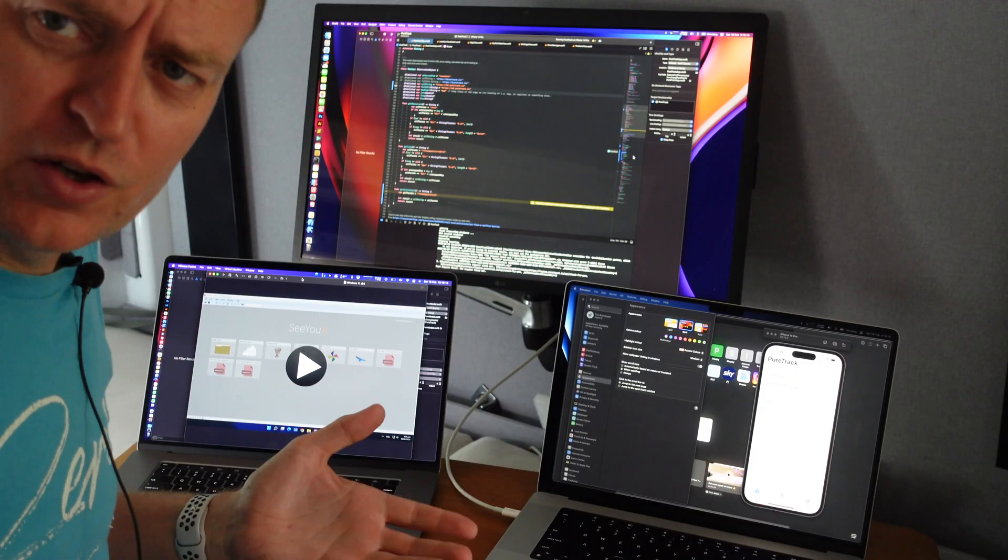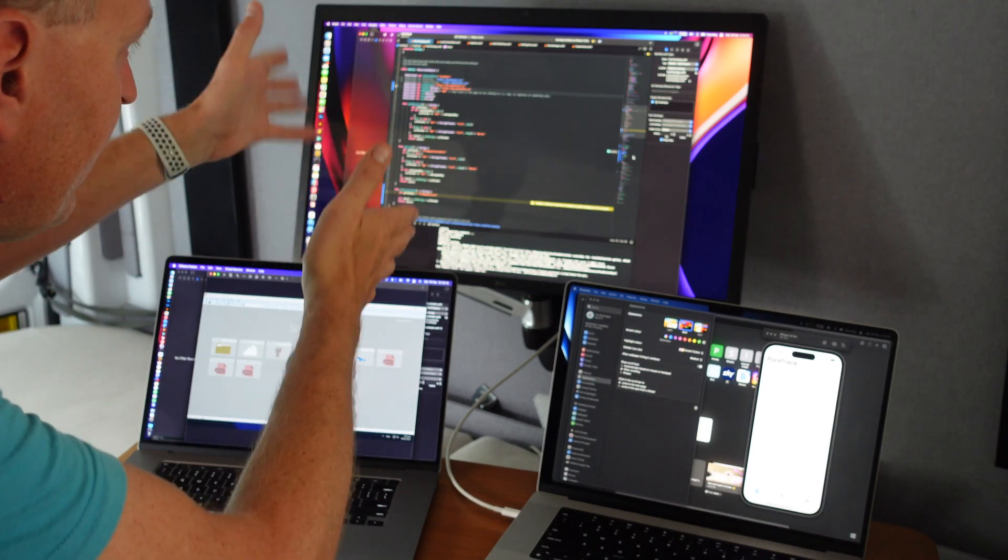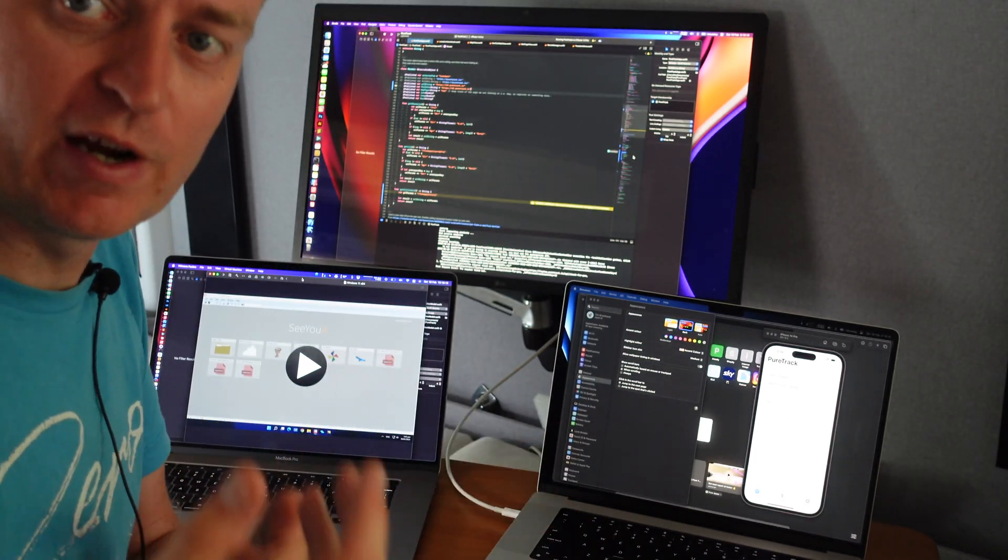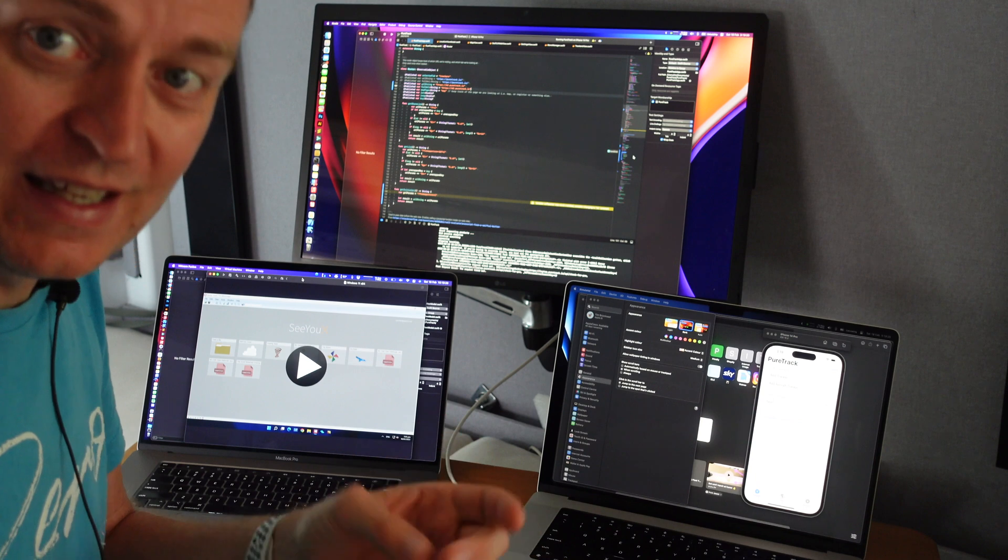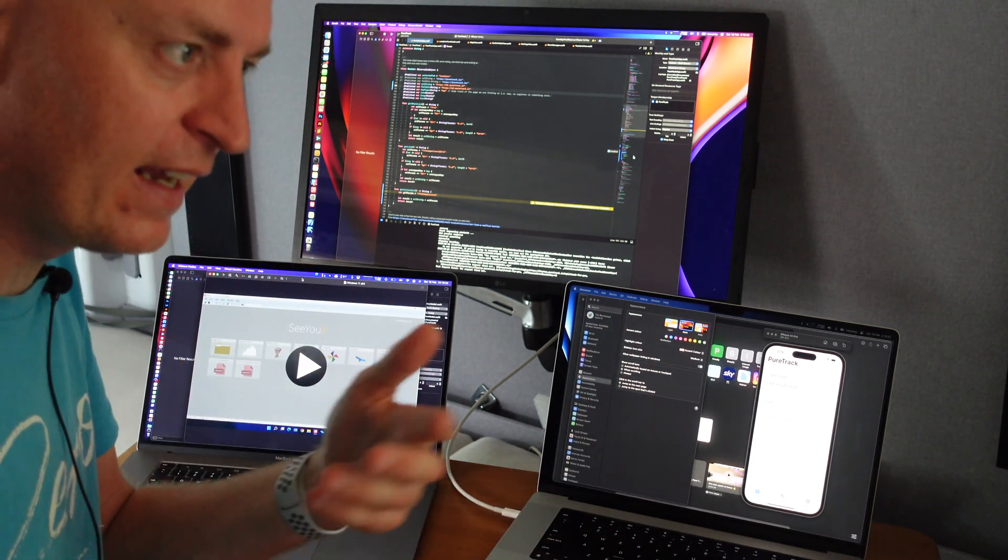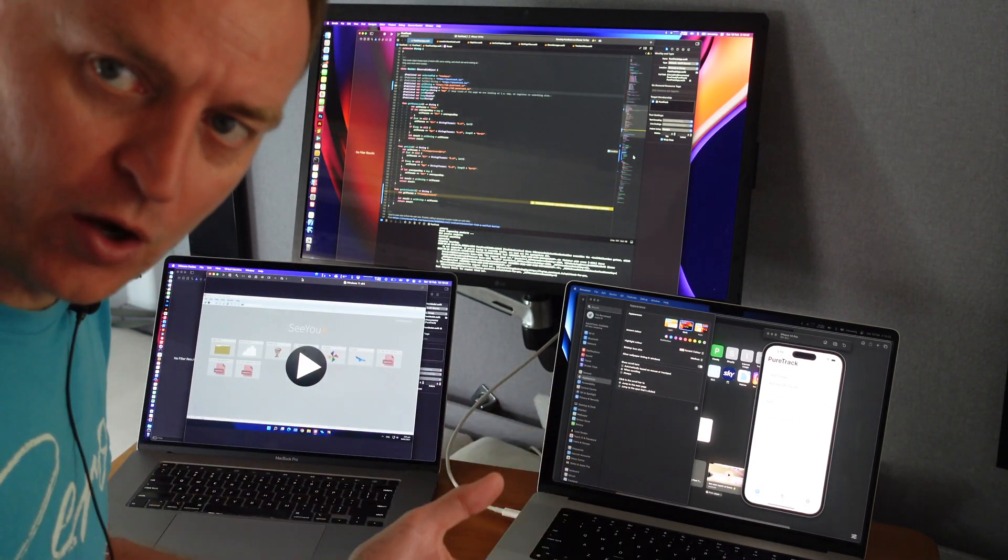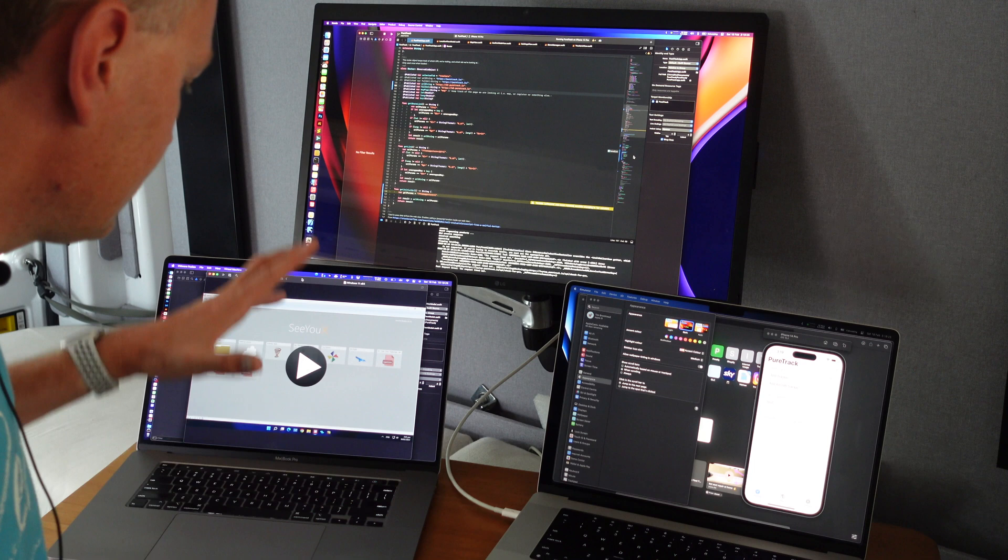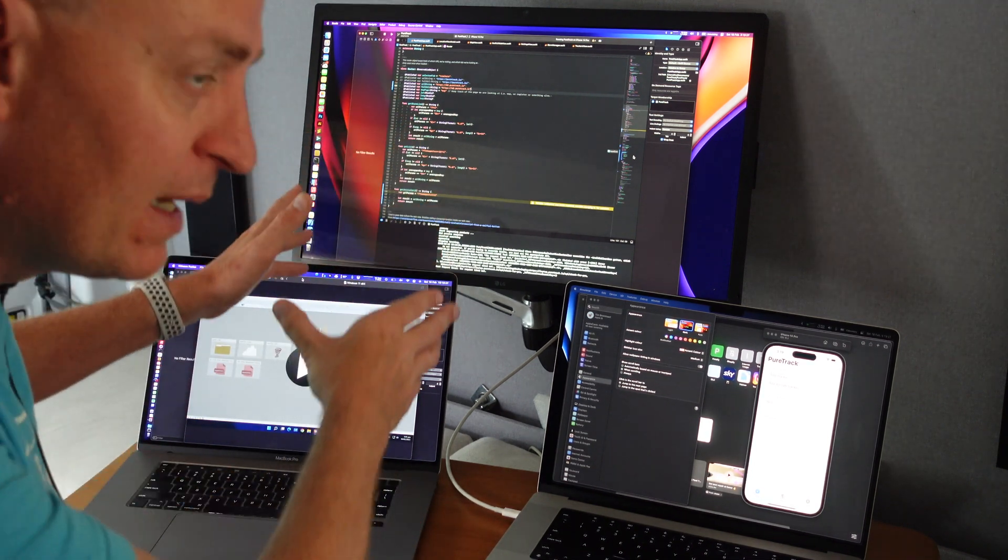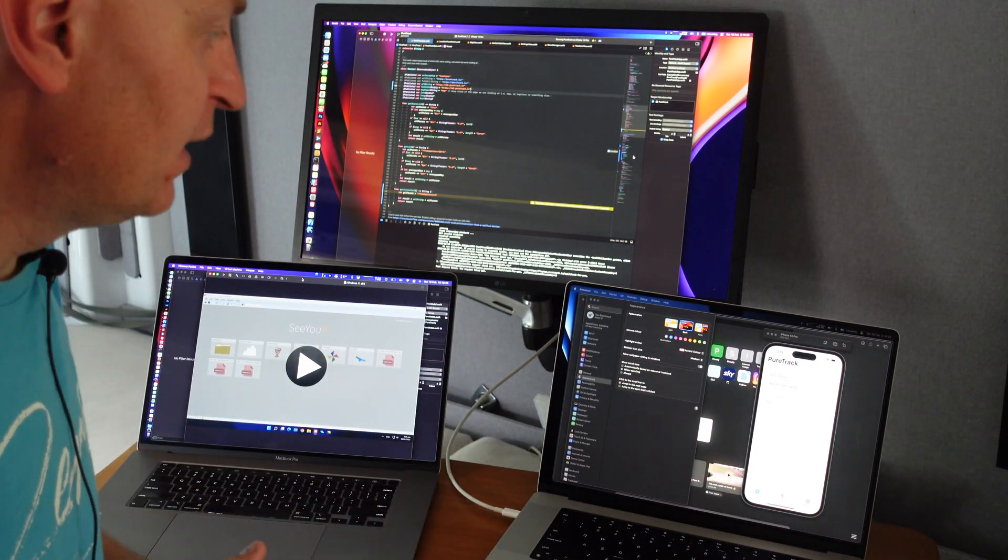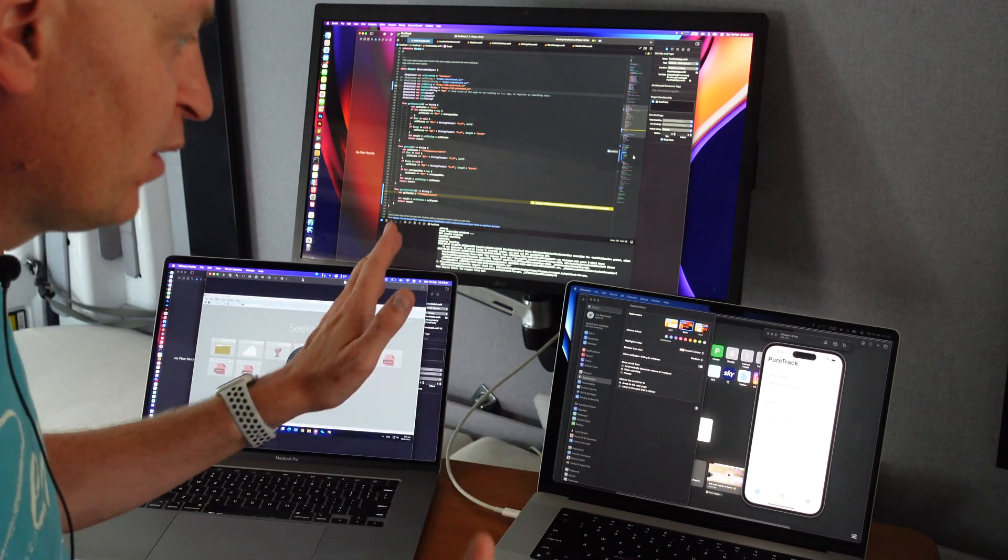The other thing I noticed when I was running the i9 on the 5K display, it would usually crank up the fans and get hot. And then if it got too hot, start getting sluggish and slow. And I think that's just because this struggled to drive that many pixels all the time. Whereas this thing handles it flawlessly.